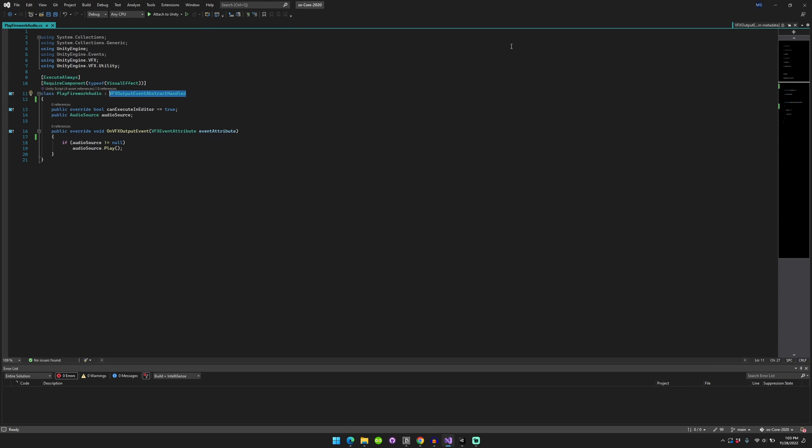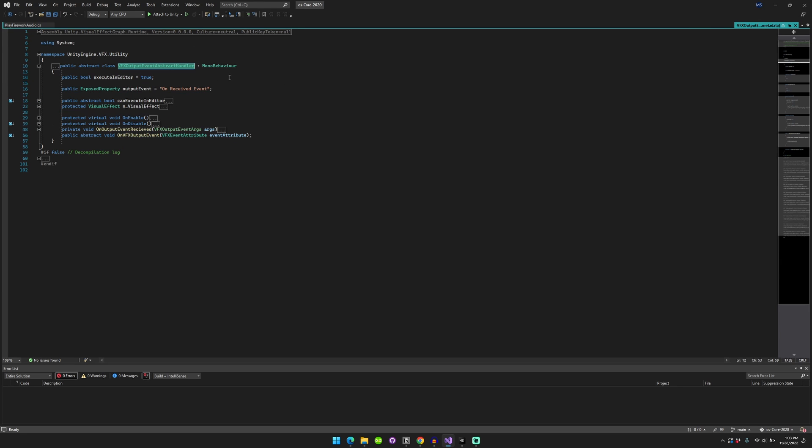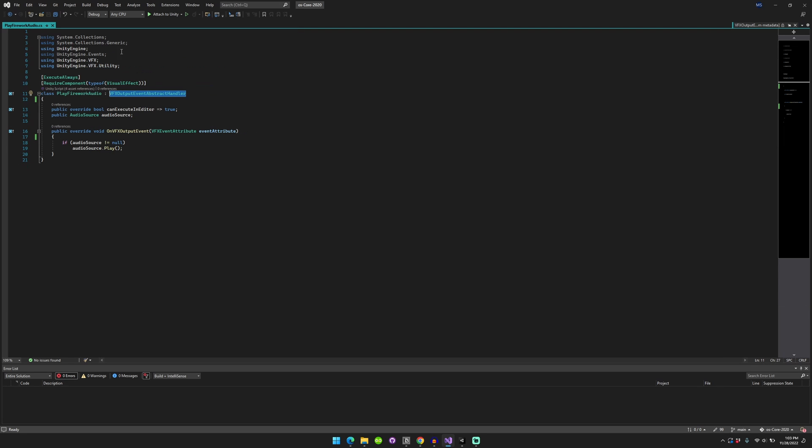So the default there is on received event right here. So we're just going to keep that as the default on my side too.